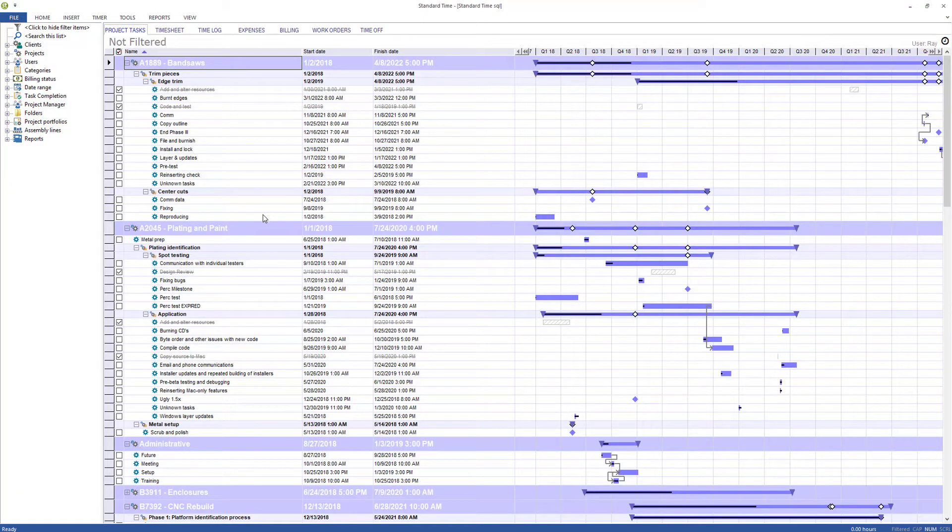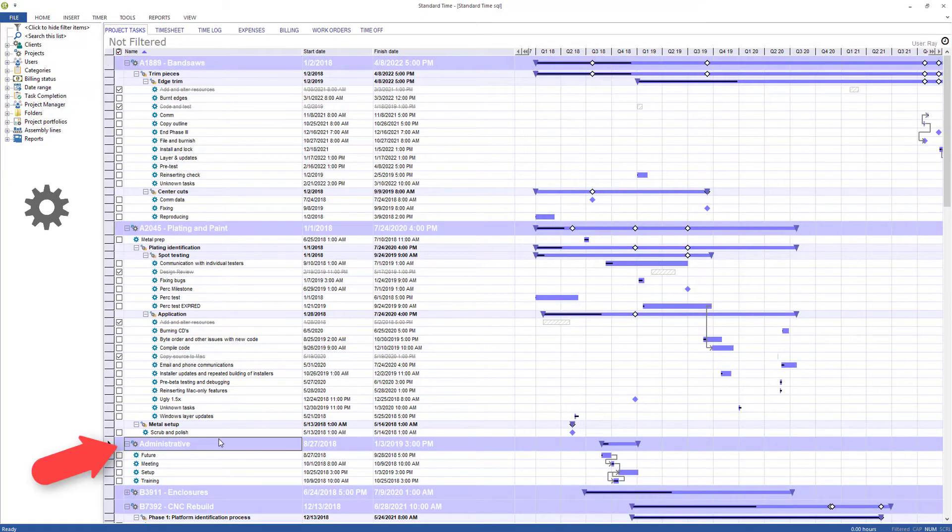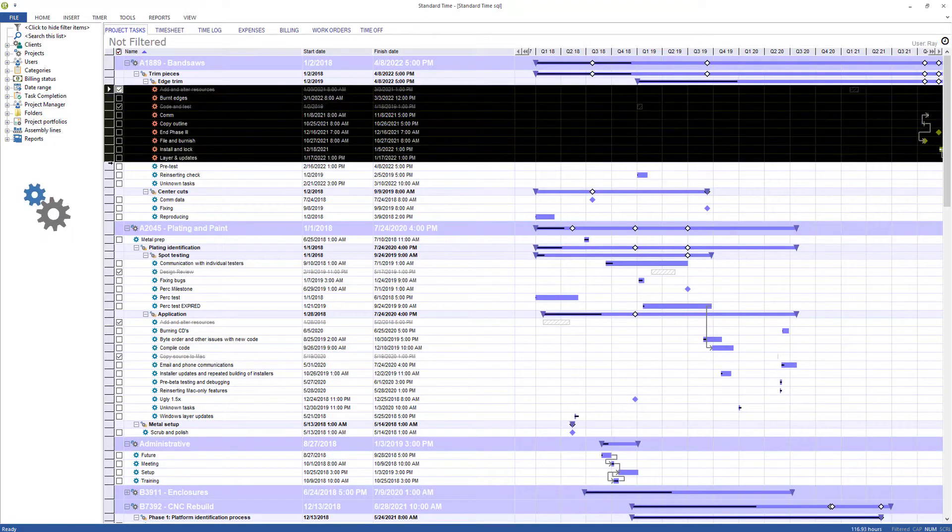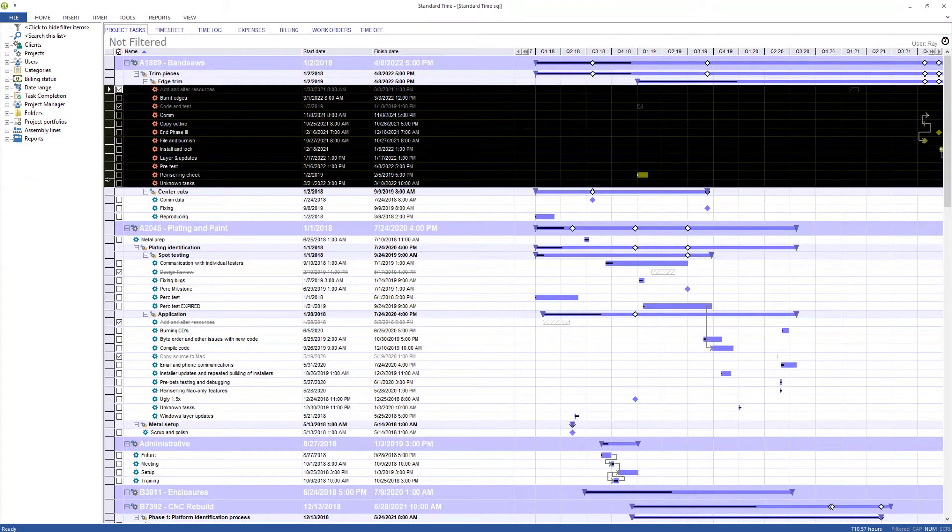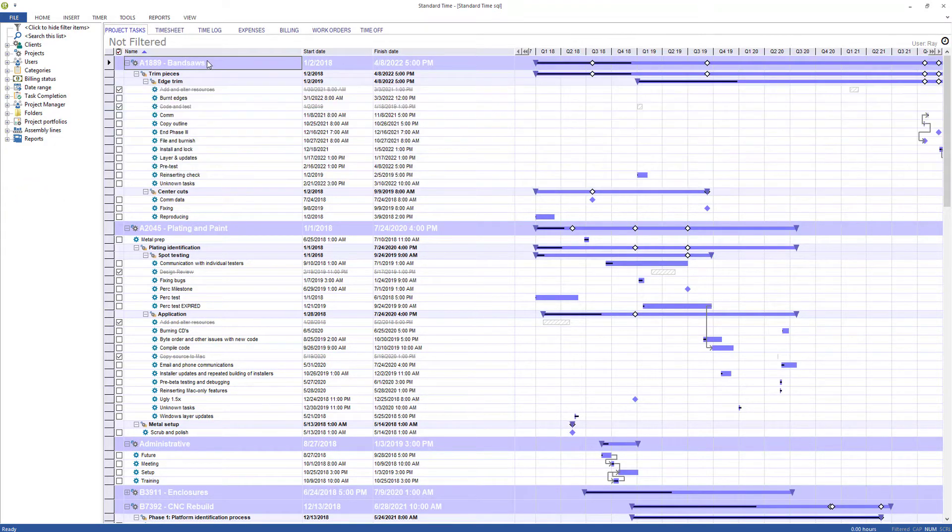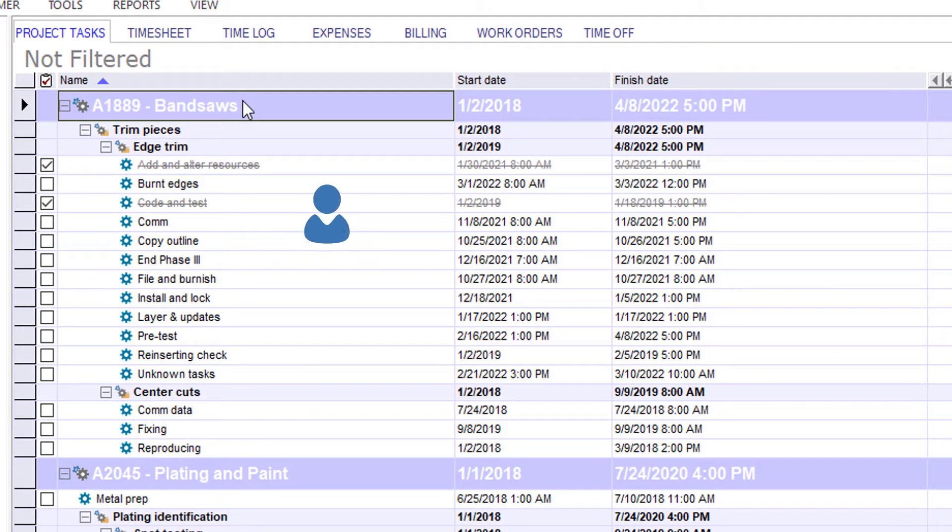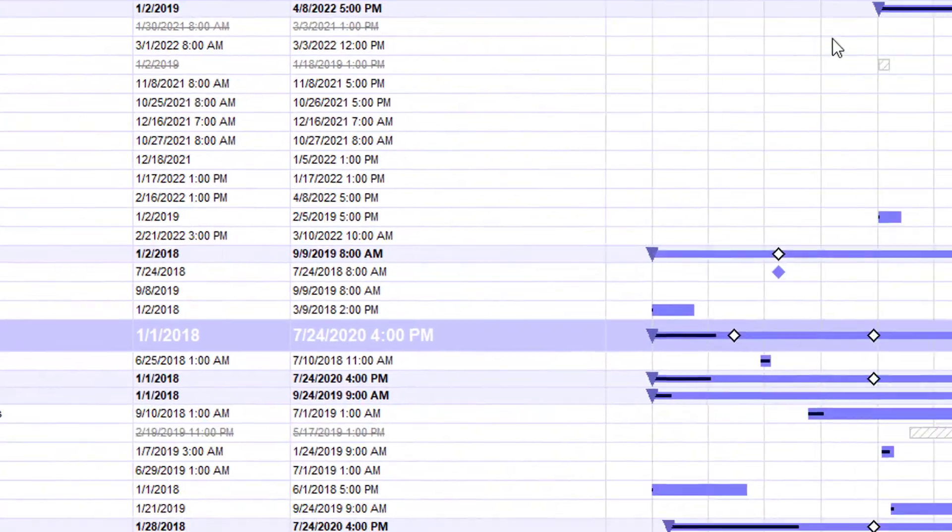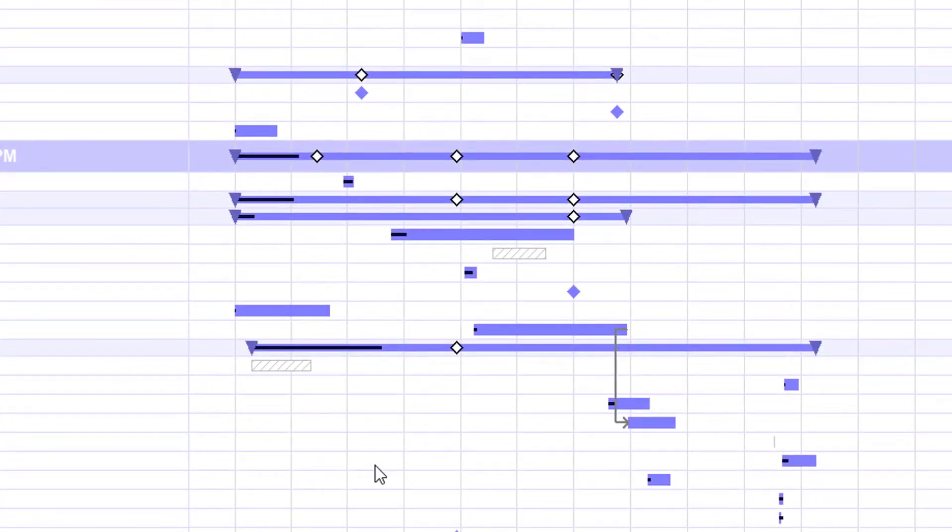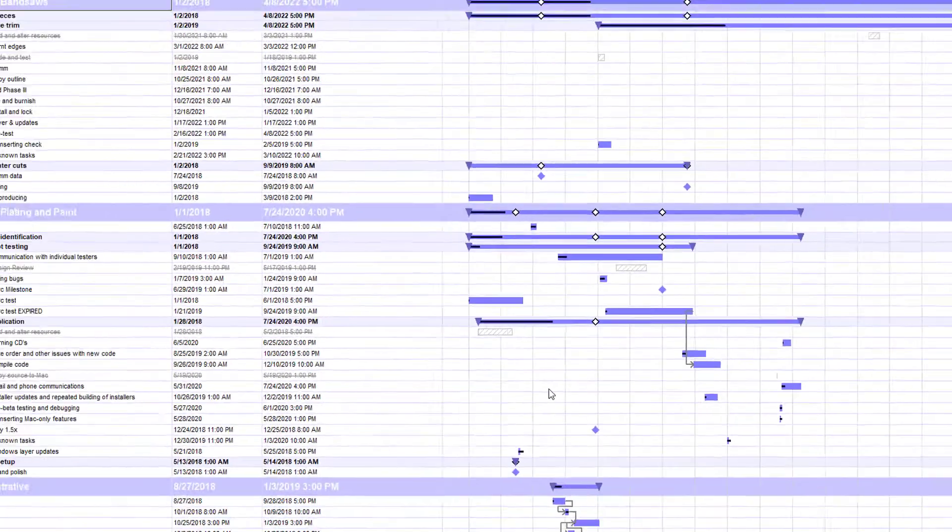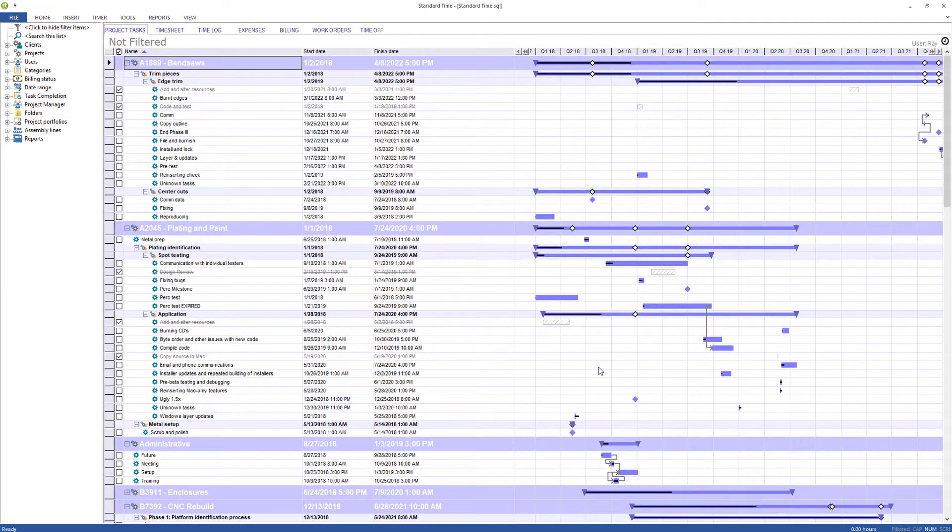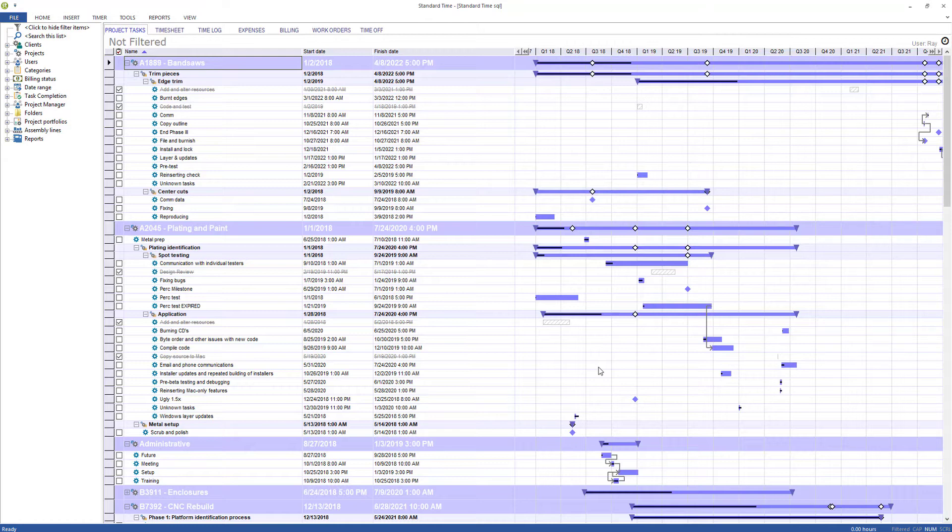I've opened up Standard Time and the wide blue bands that you see here are projects. The actual tasks are under those projects and those tasks are assigned to either people or groups in the organization. Each task has a starting date, finish date, and it can be displayed on a Gantt chart like this. So that is the information source for those charts that we saw earlier.